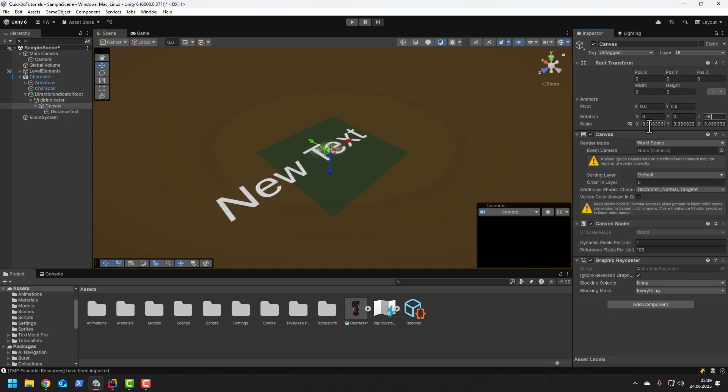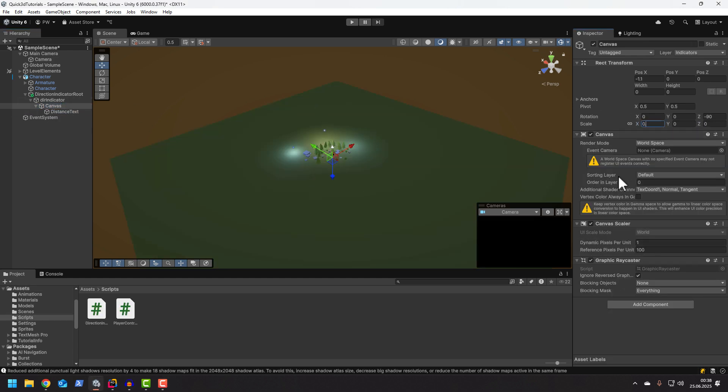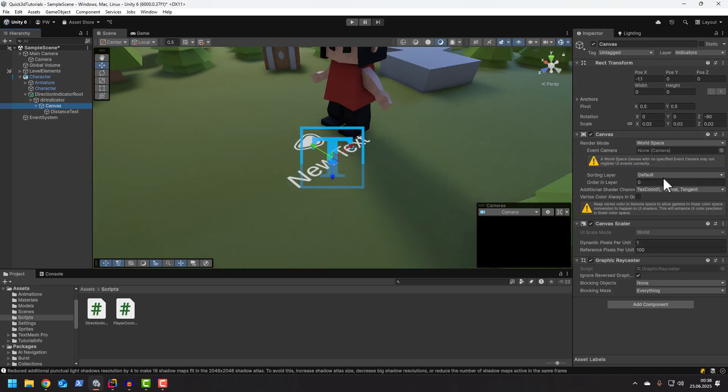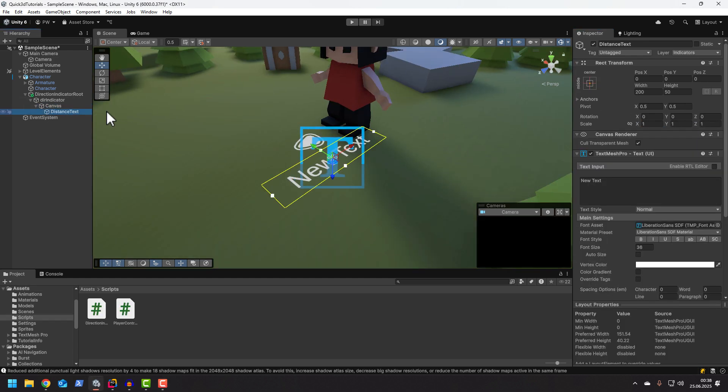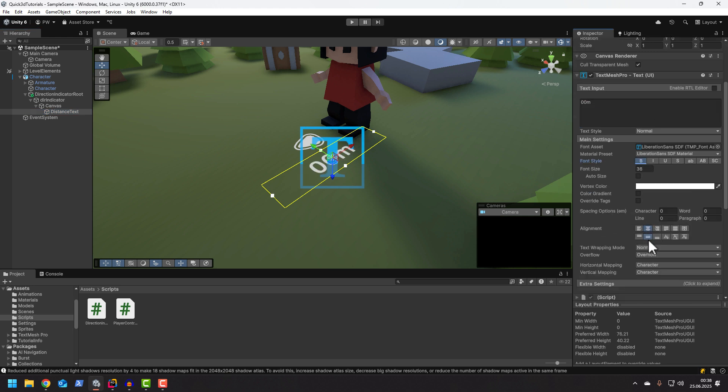So now I'm just adjusting position, rotation and scaling. I change the text to 00M, make it bold and make sure it's centered.